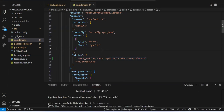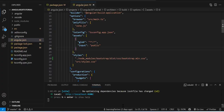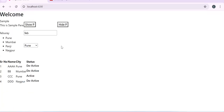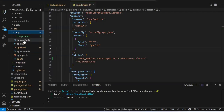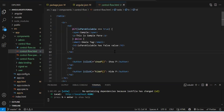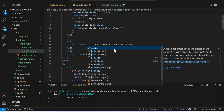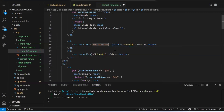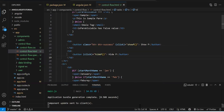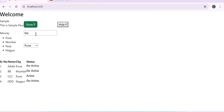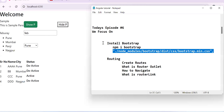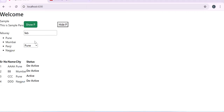Both 'ng s' and 'ng serve' are the same thing. Whenever you make changes to angular.json you need to recompile your Angular application. Let's verify — the application is running. Let's try Bootstrap classes. For example, using 'btn btn-success' — if Bootstrap is properly installed we should see the color. Bootstrap is properly installed and we are able to use it.